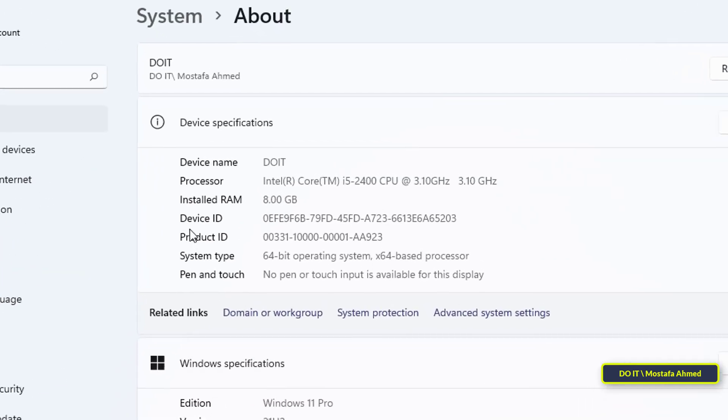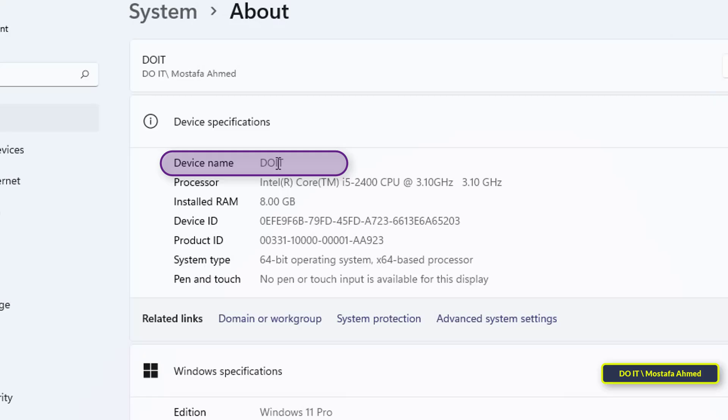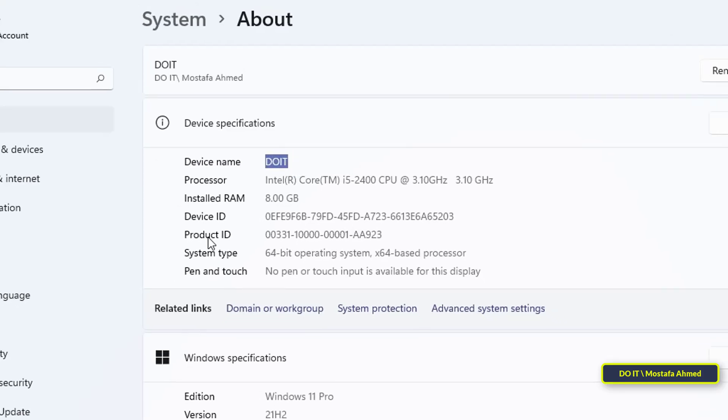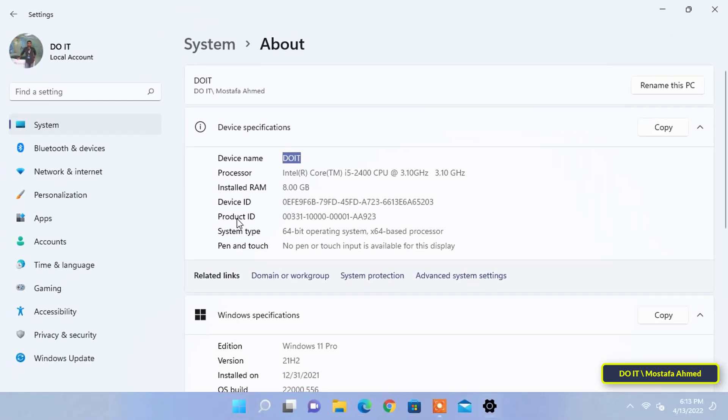You can get the computer name now. In device name field, you will find the name of the computer. Keep the name well, because you will need it when adjusting the settings of the shared printer on other devices.